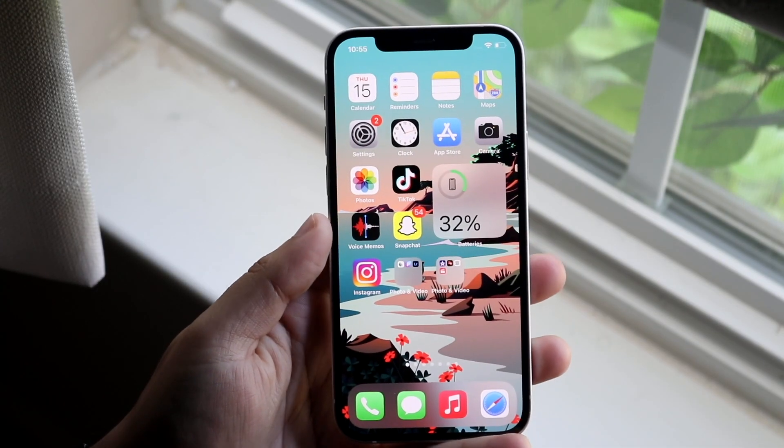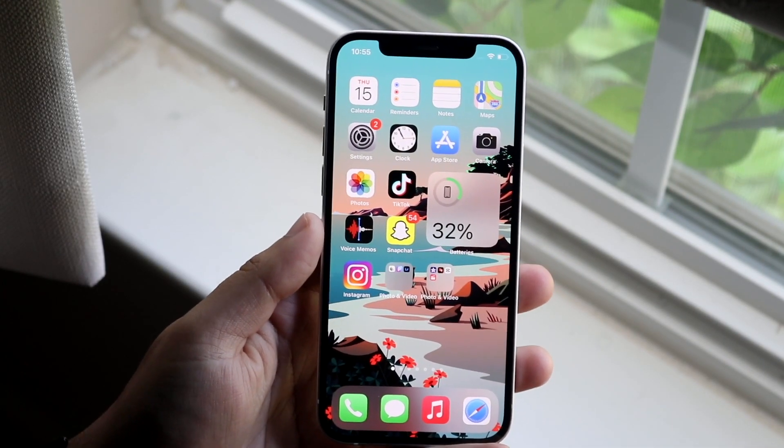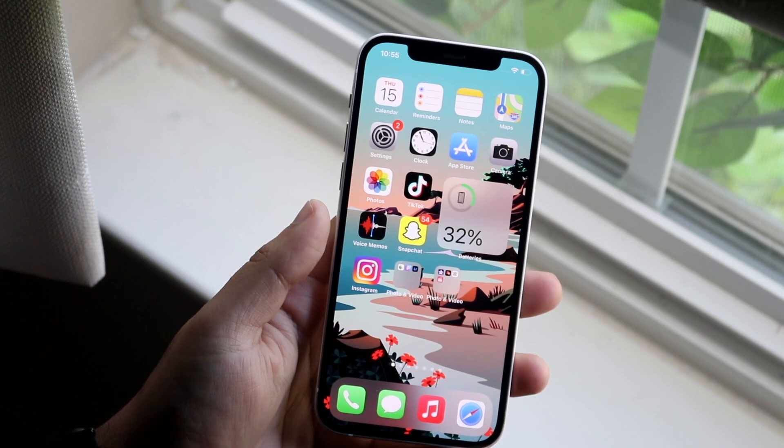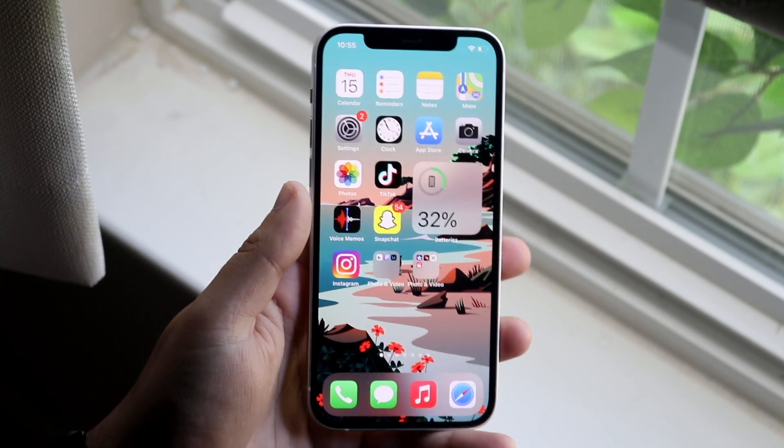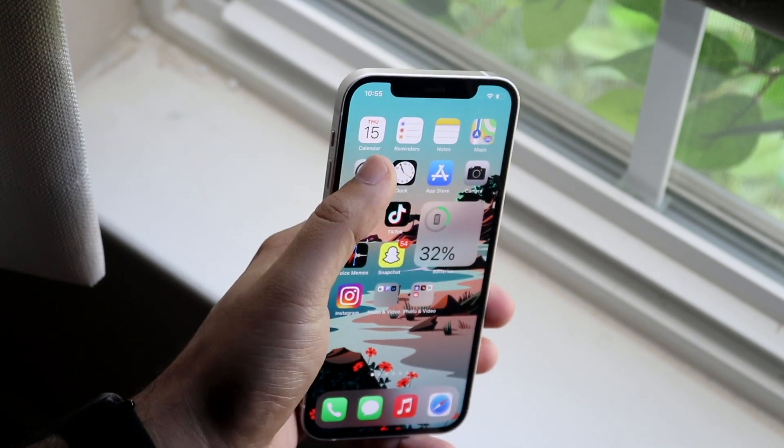Welcome back everyone. I'll show you exactly how to turn off auto correct on your iPhone. Now you may want to do this for a couple of different reasons.